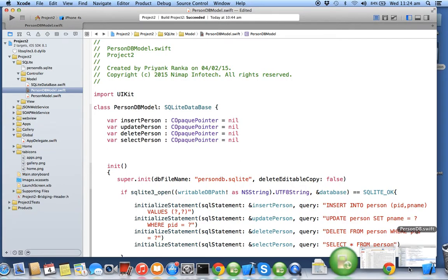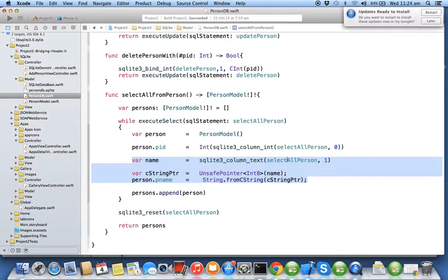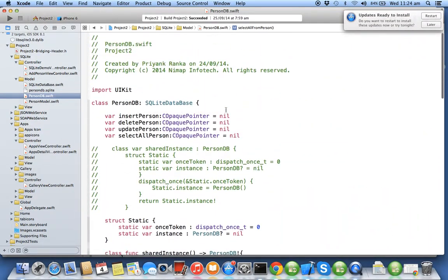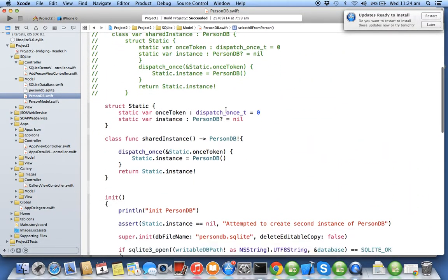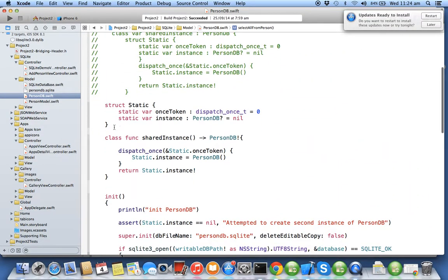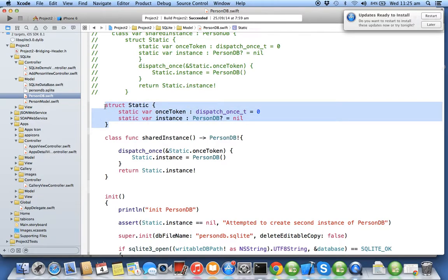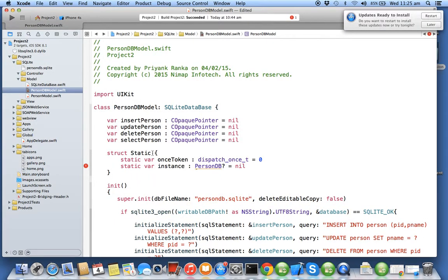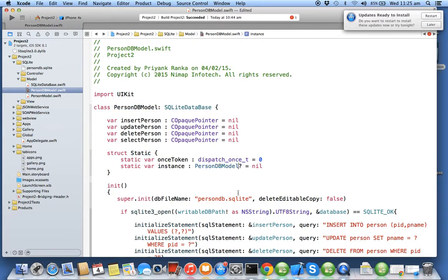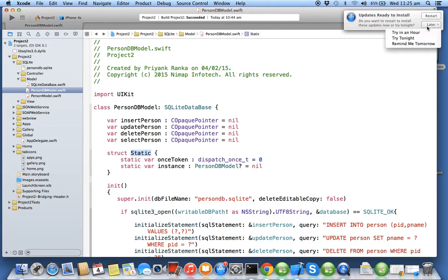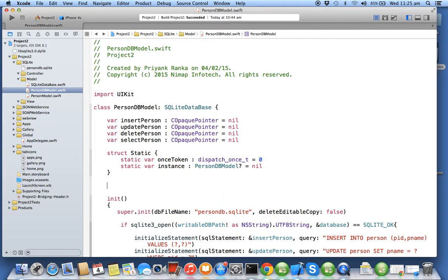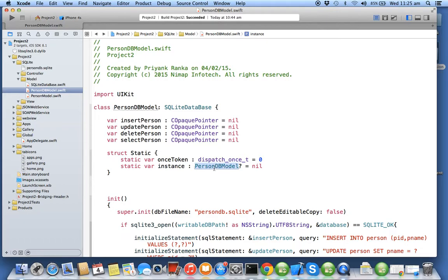We'll be creating one static variable. You cannot declare static variables directly, so you need to declare a static using a struct. We give the name as Static. Every language has its own way of creating static variables. In Swift we create static variables only through using struct. I've created two static variables: one is instance of type PersonDBModel and one is onceToken which is a dispatch_once_t.